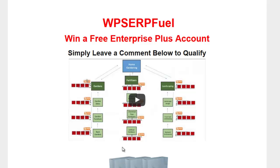Hi guys, Abz here. In this video, I'm going to be picking several lucky winners for the WP SerpFuel Enterprise Plus Edition.